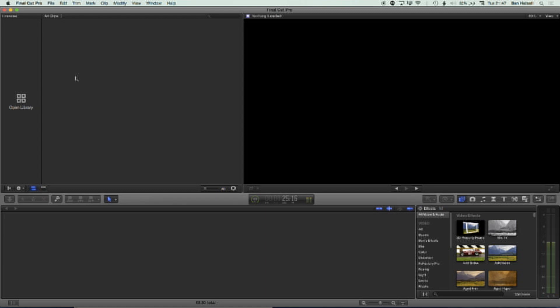Okay, so here in Final Cut Pro, we're going to have a look at how we can transport a proxy version of our edit. We're going to run through a few different steps here. First of all, we're going to have a look at the import settings in Final Cut Pro. We're going to bring in a few different clips into a new project, and then look at how we can make a copy of that project that is only using the proxy footage.